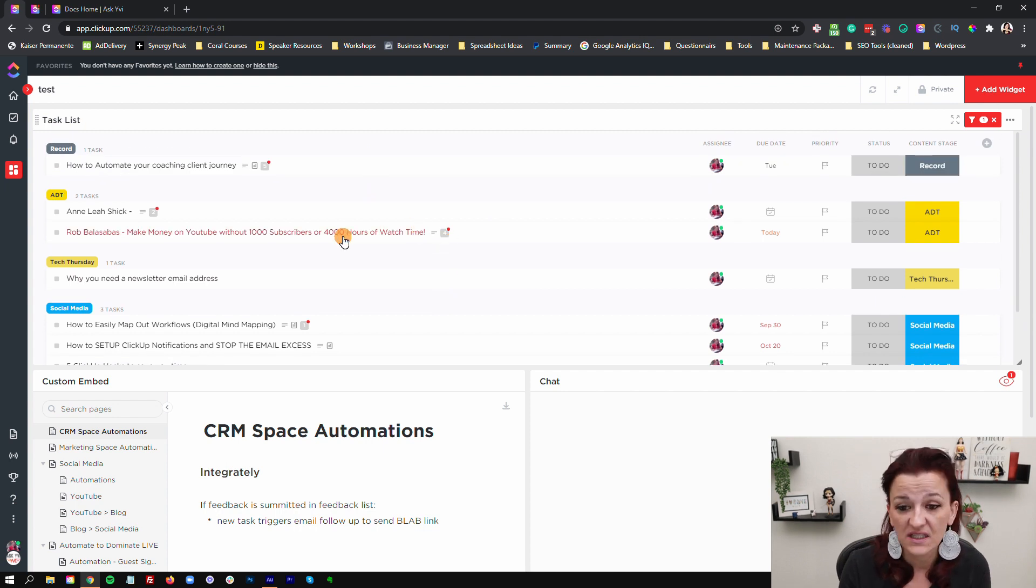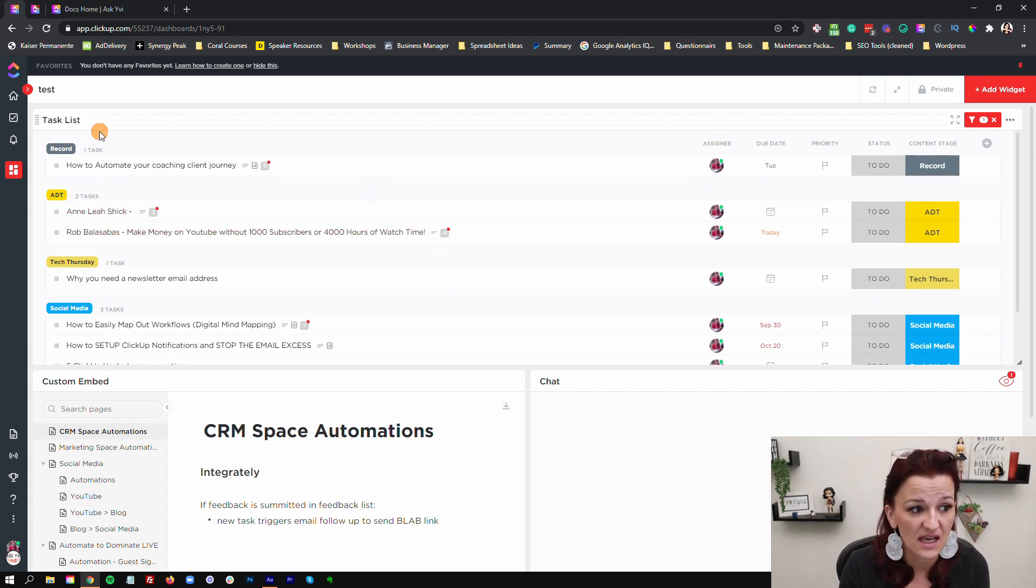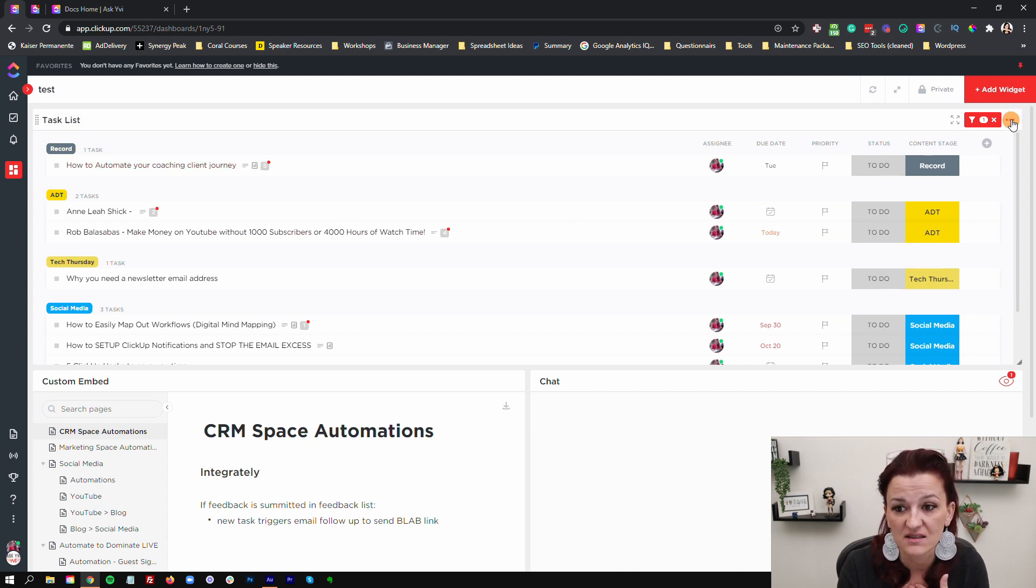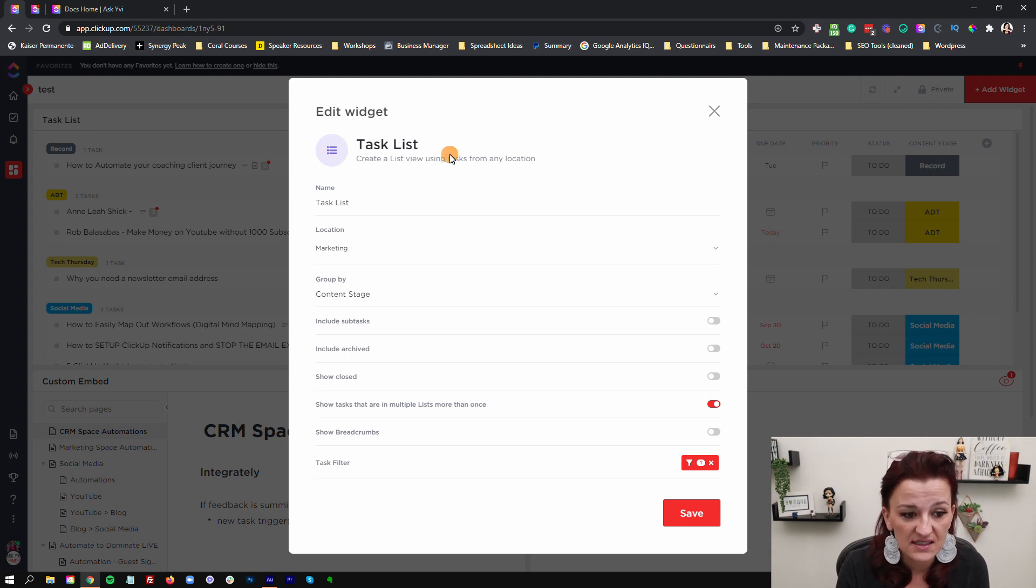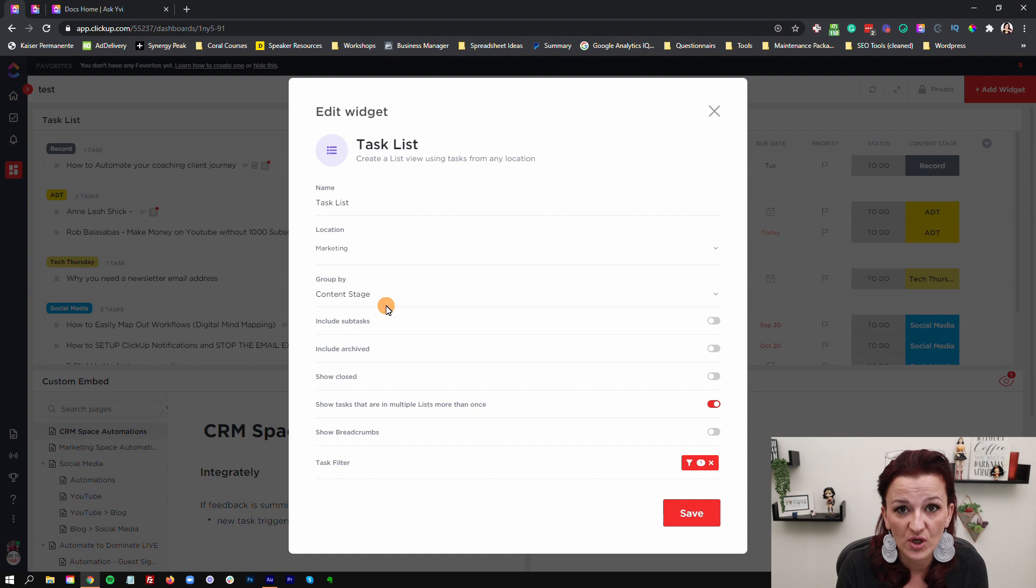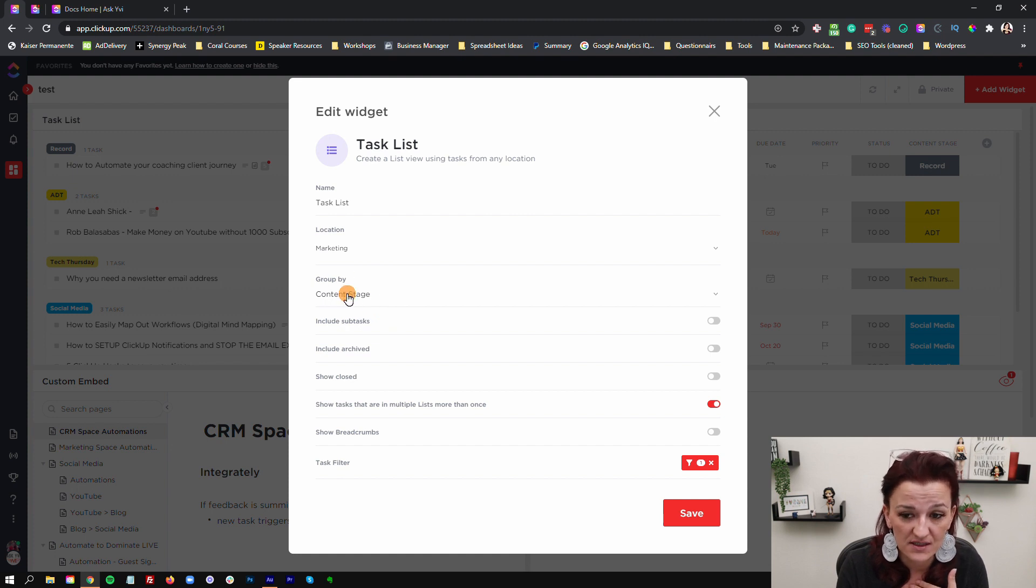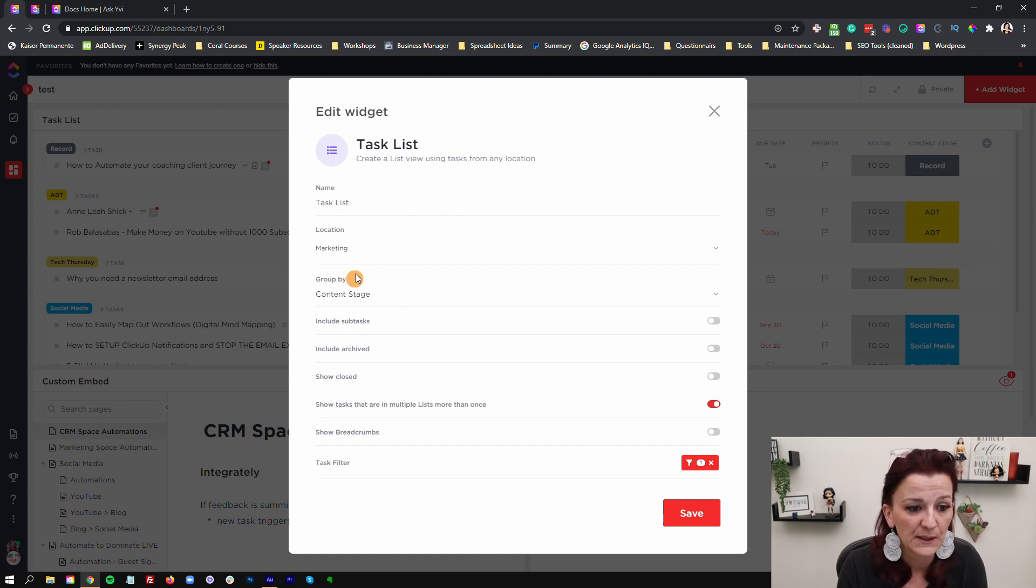And I did the same thing where right on top, we have the tasks. You've seen these tasks before. This is an embedded task list from my media space. So literally it's a task list that you choose, you choose what you want to group it by. I grouped it by the content stages. You've seen this before.